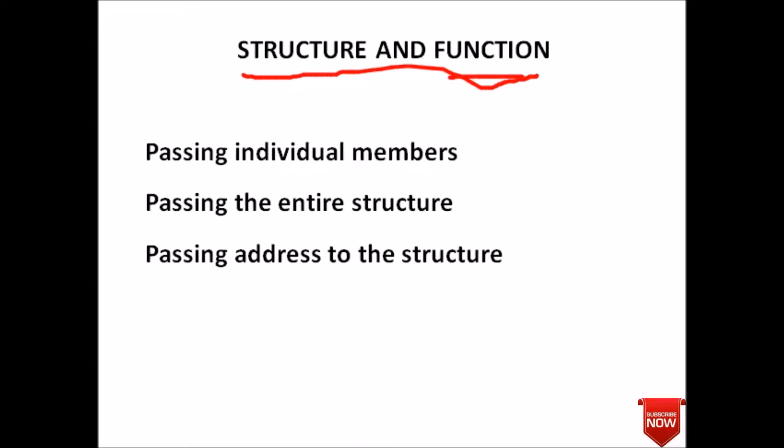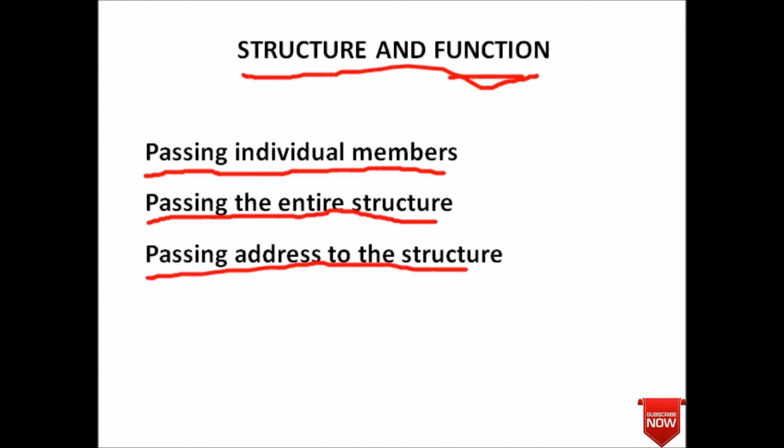Yeah, it's individual member. That is passing the entire structure, and third, passing address to the structure. All three methods we will study in consecutive lectures. So today we will study about passing individual member. It means that suppose we have a structure...